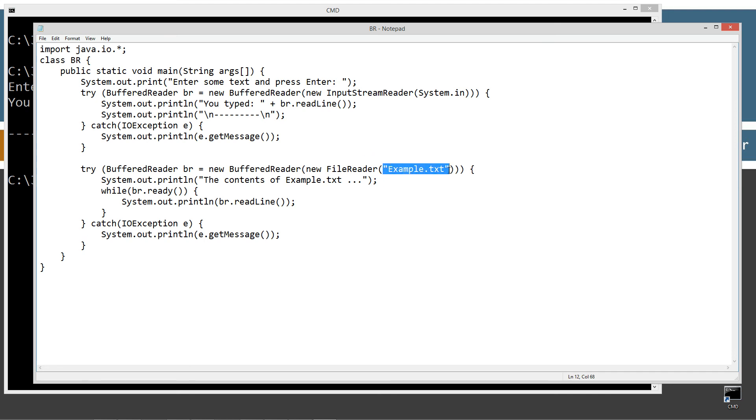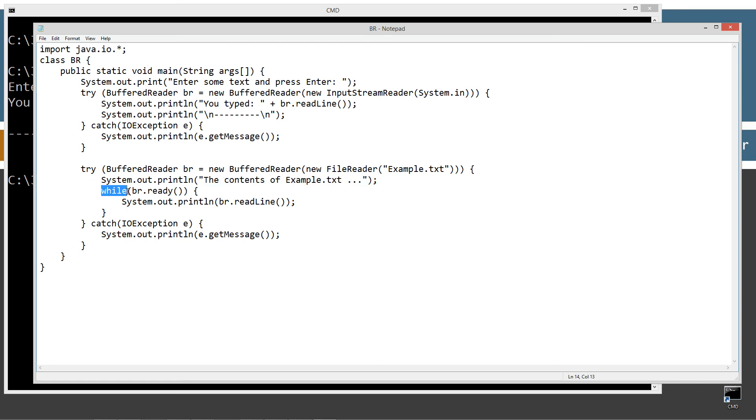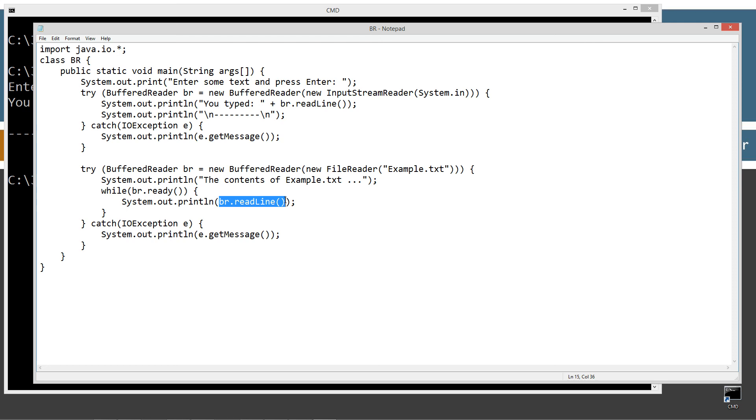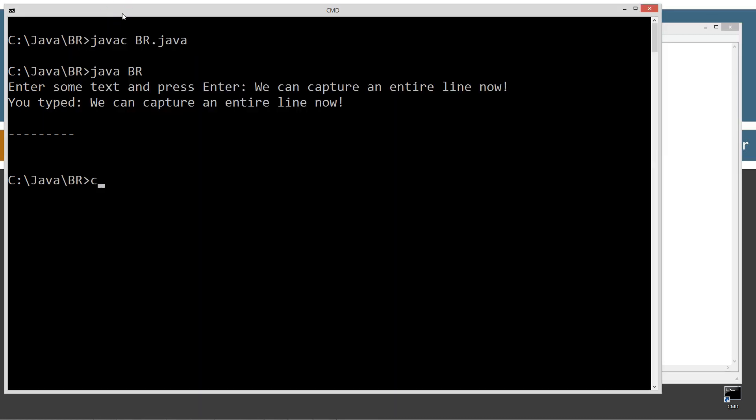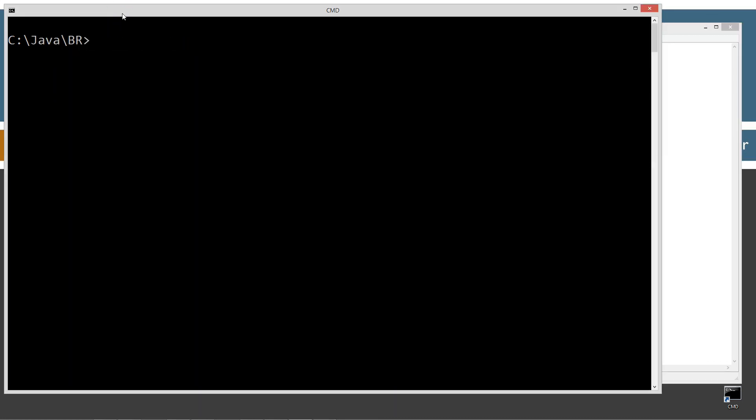And then I'm displaying to the console the contents of example.txt. So we're just looping through - buffer reader has the same ready method that the input stream reader does as well right and so ready just basically returns back true as long as there is basically something still in the input stream to be read okay. And then we'll just display line by line to the console there. And of course catch any IOException that occurs. Let's go ahead and save this, let's clear our screen and compile this.